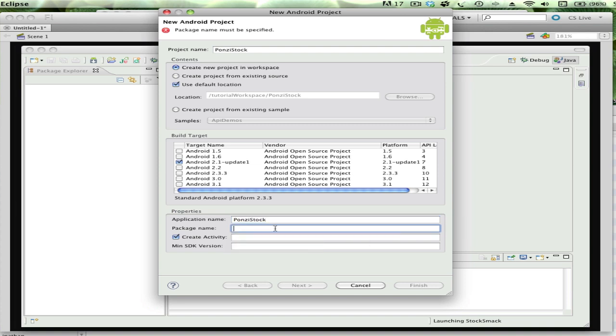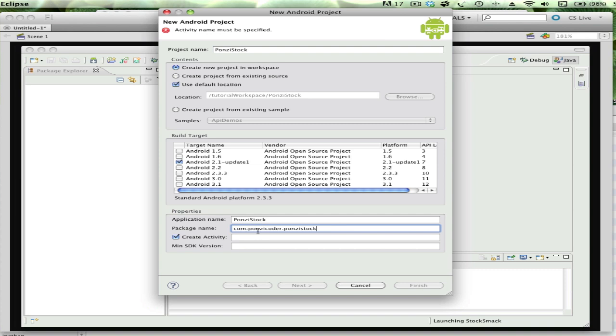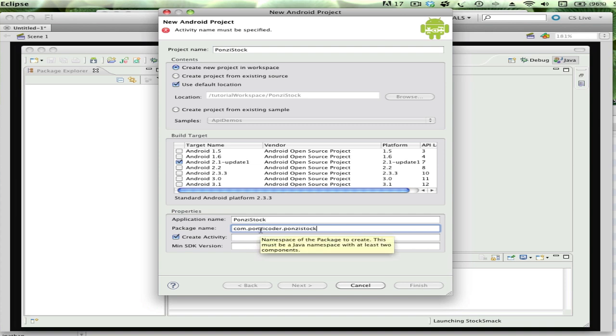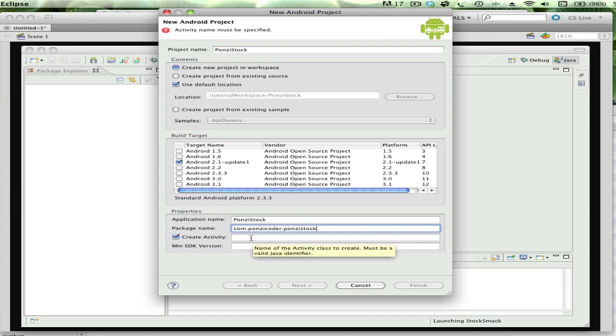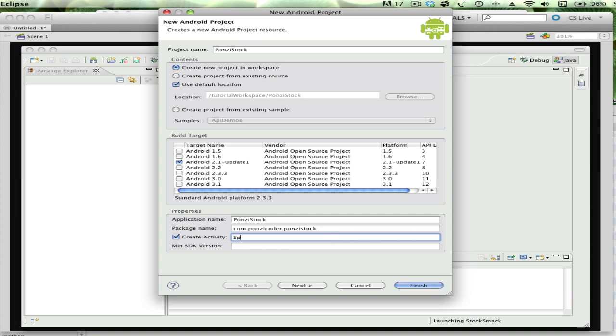The package name needs to be unique. Since I'm writing this application and hopefully going to put it in the marketplace at some point, I need to come up with a unique name. The convention for that is to use your URL. I'm going to do com.ponzicoder.ponzistock. By utilizing your URL, it ensures or tries to ensure that the namespace is going to be unique.